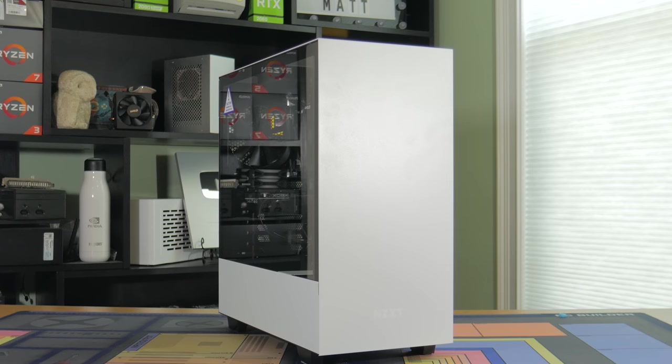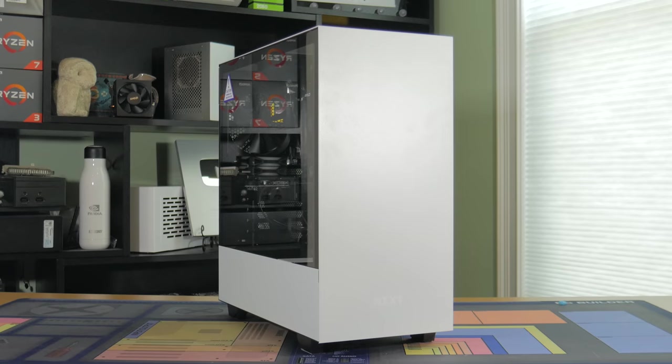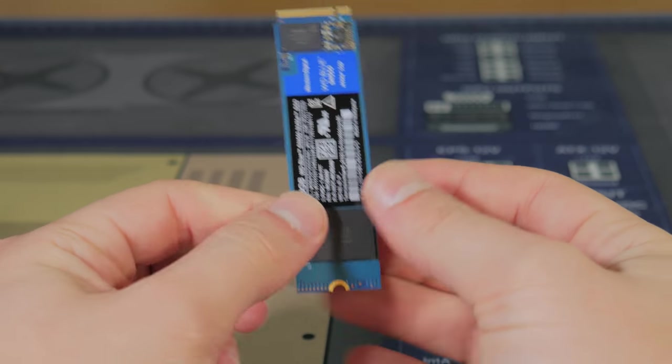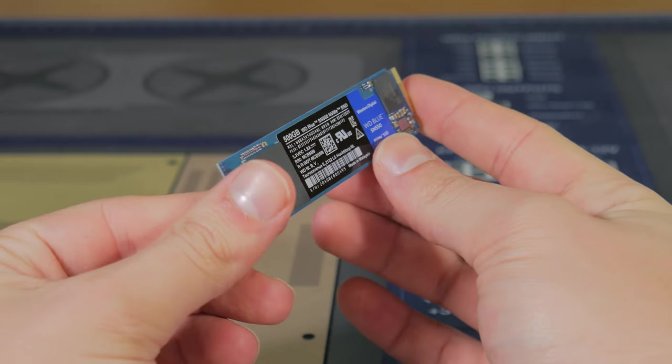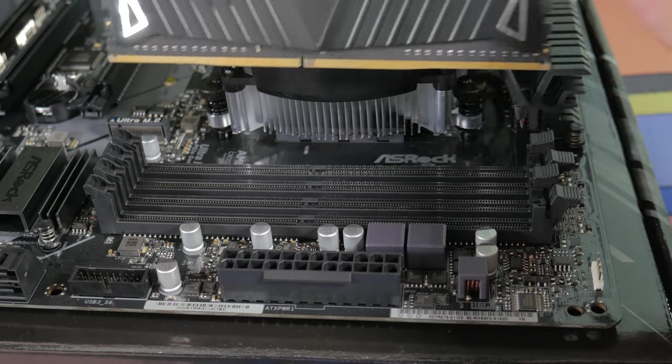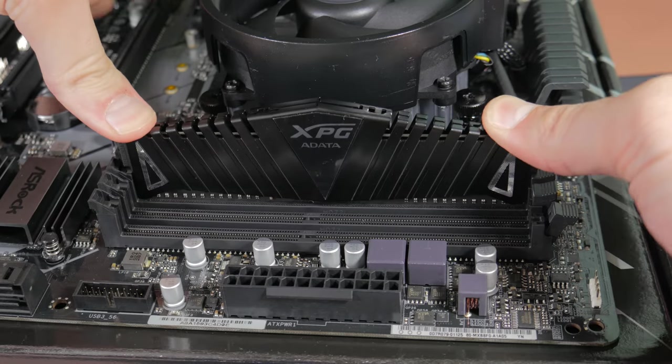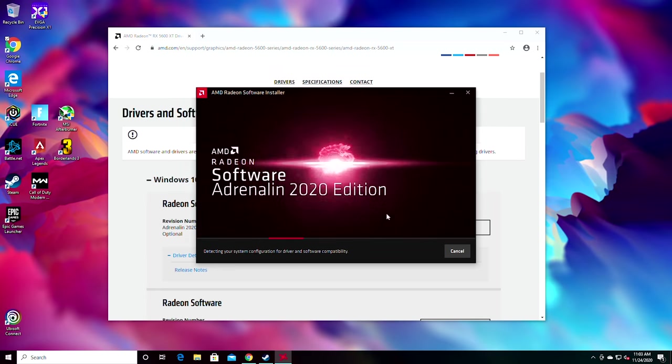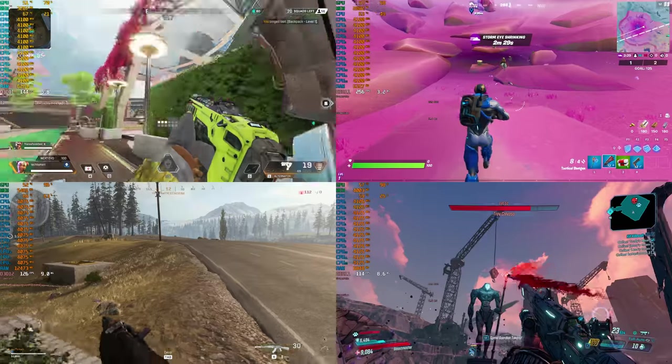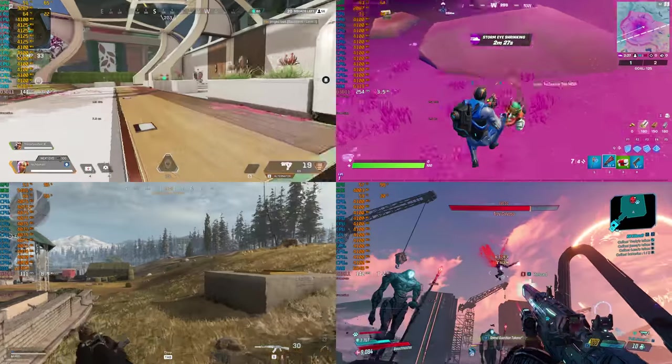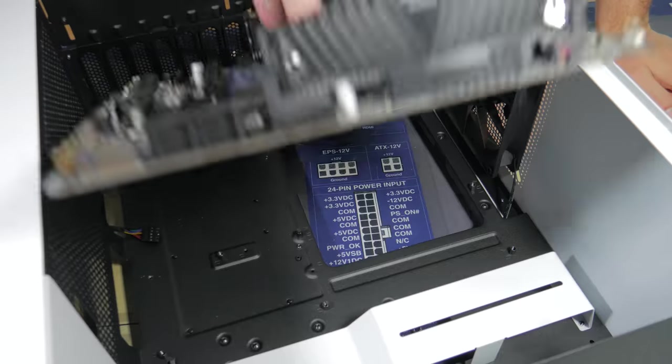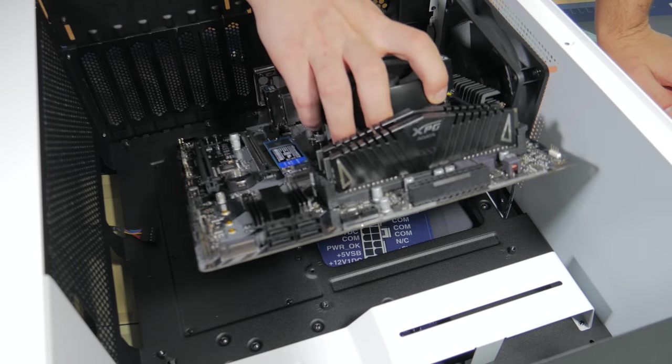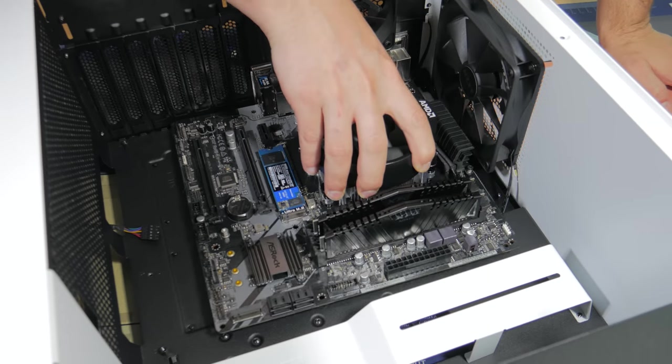This like many other of my PC build videos is going to be a full build guide, that means I'm not only going to be showing you each of the parts and explain why I picked them, but I'm also going to show you how to put this system together step by step, show you all the drivers and BIOS tweaks you need, and finally show you how this PC performs in gaming and in streaming. This system was very easy to put together which makes it great for first time builders.